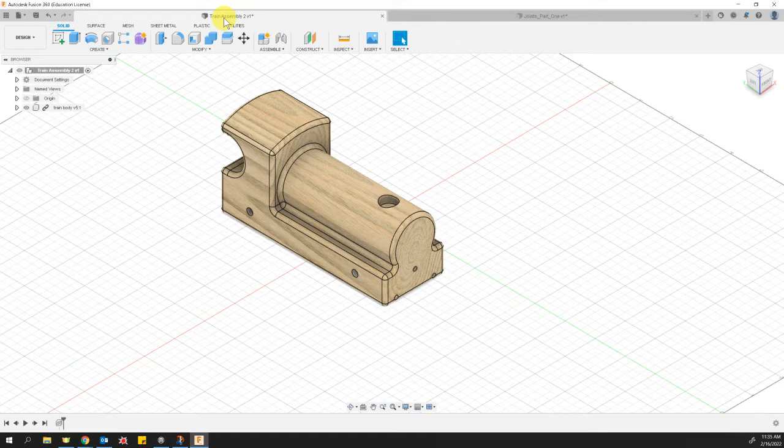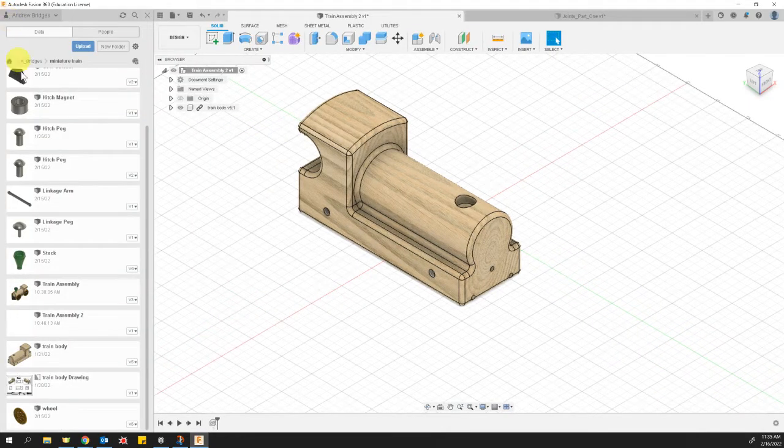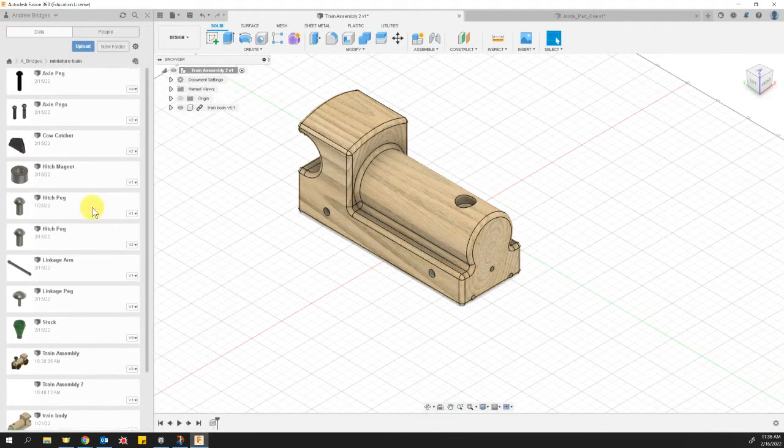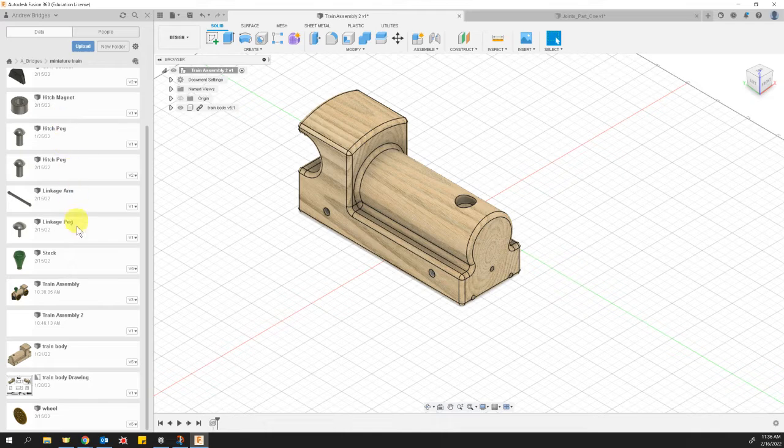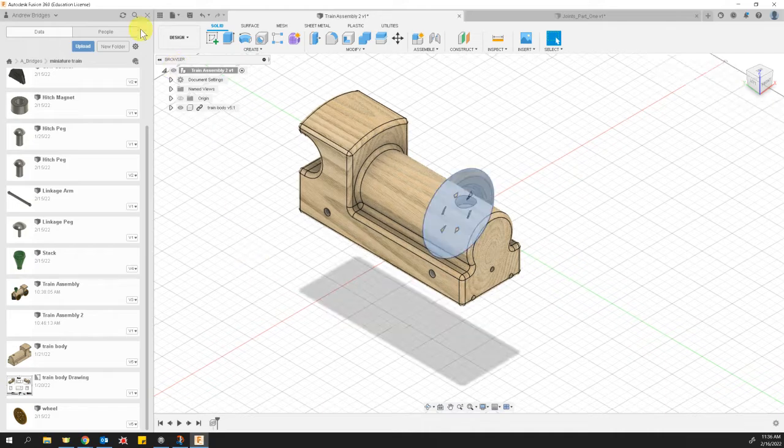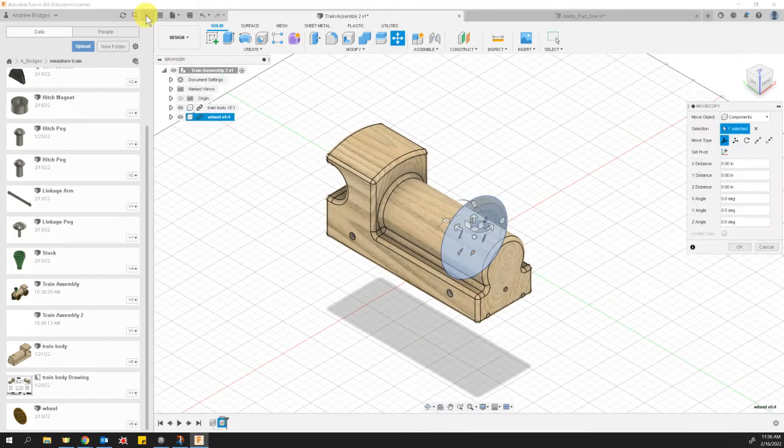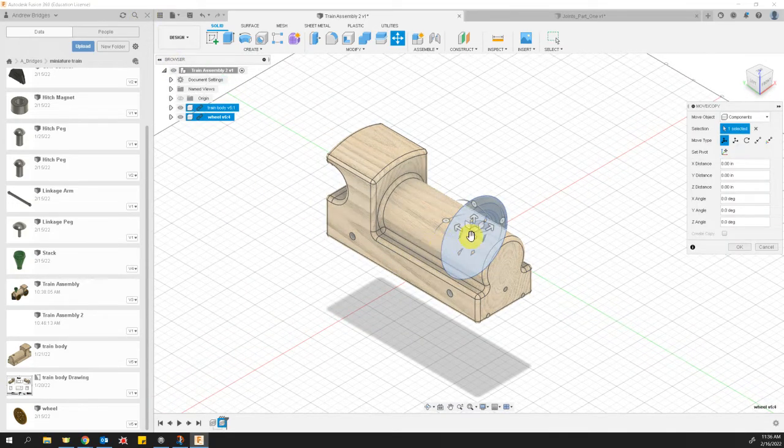Once the file is saved, you can open your data panel with the waffle menu on the left and navigate to your parts and just start dropping them in. The first part I've already dropped in is my train body. Next, I'm going to drop in the wheel. This is going to be part of what you get a grade on today.